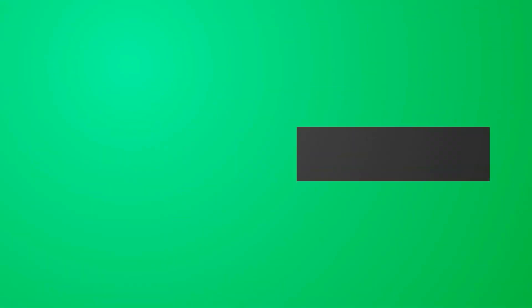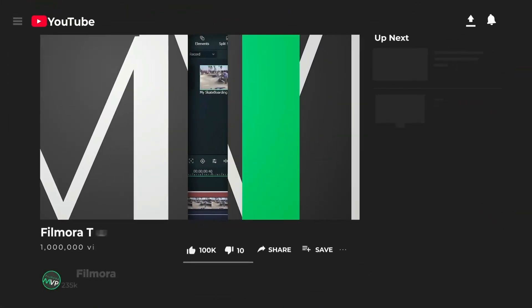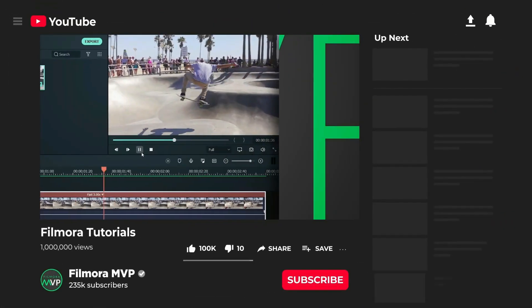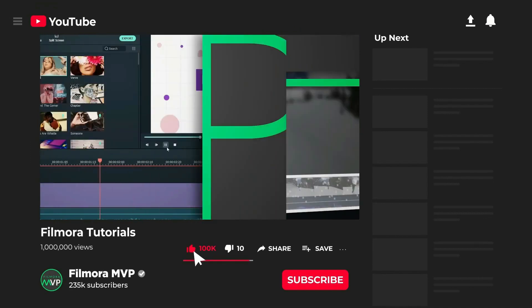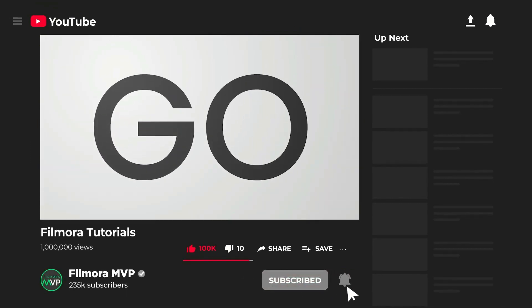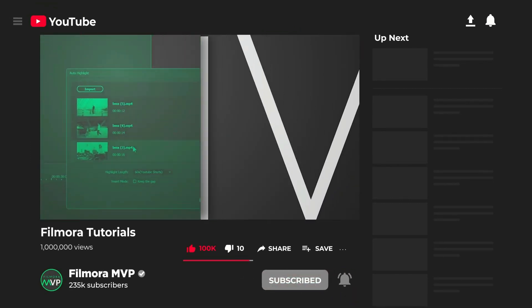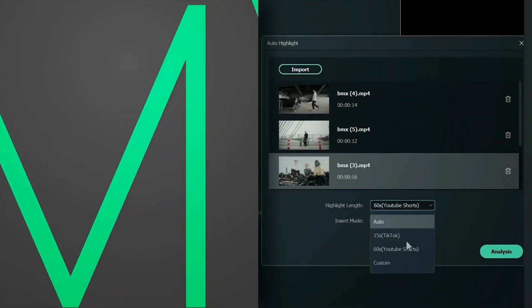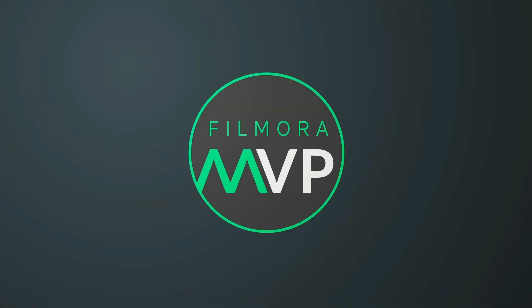Hey everyone, welcome to Filmora MVP channel. Here we teach you editing tricks, filmmaking, and camera techniques. Make sure you subscribe to our channel and also hit the notification bell to get the latest updates.